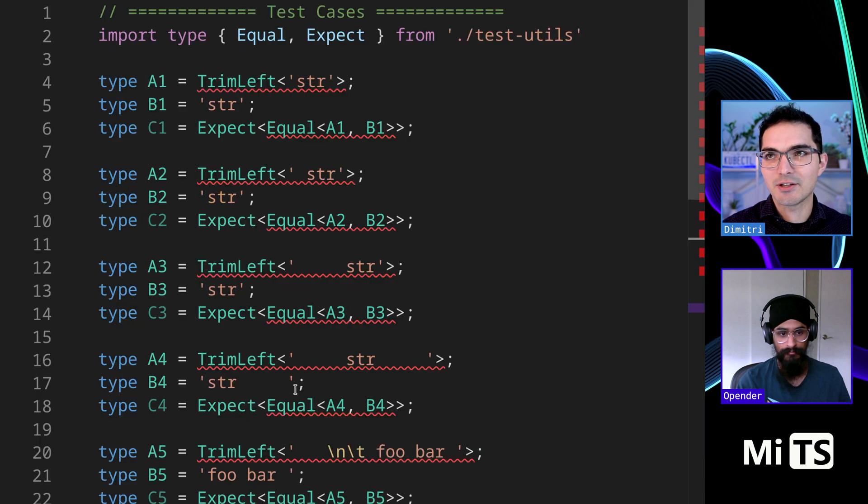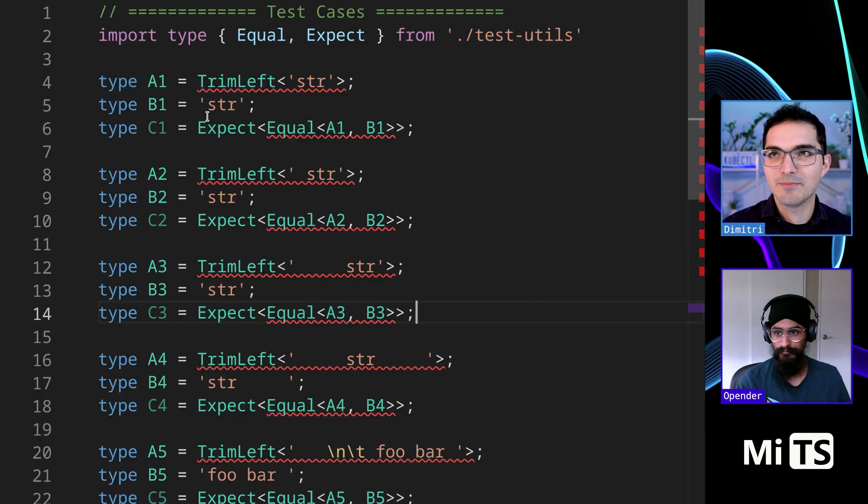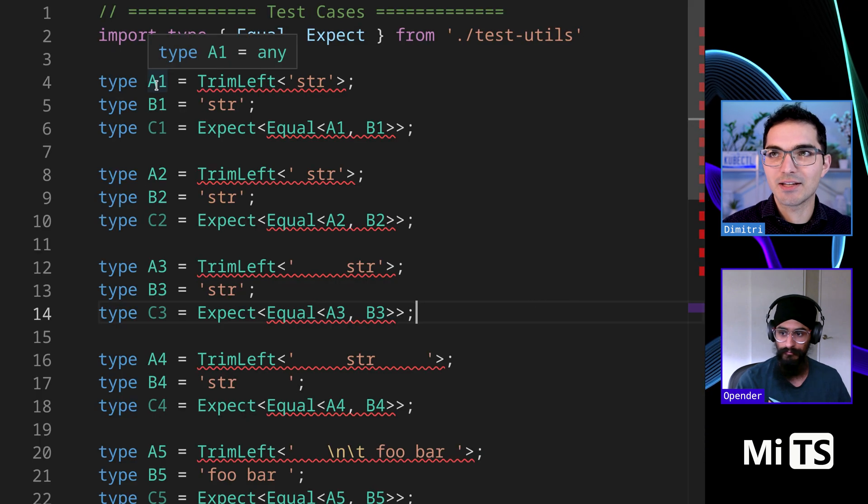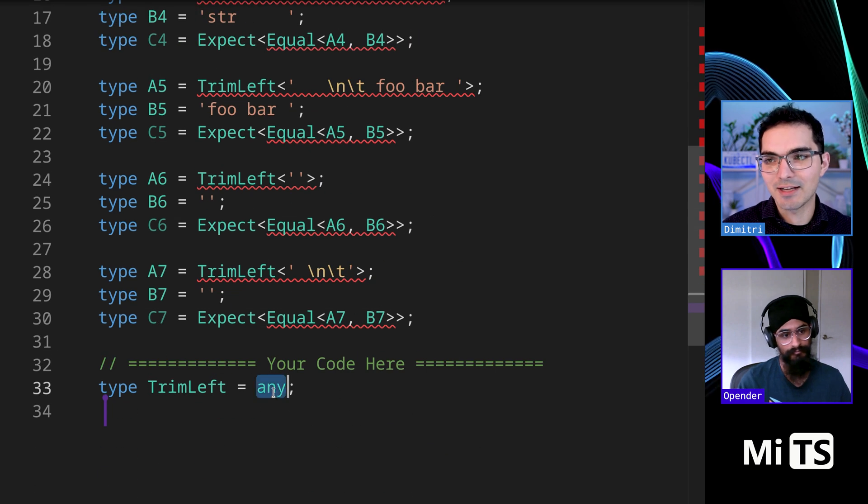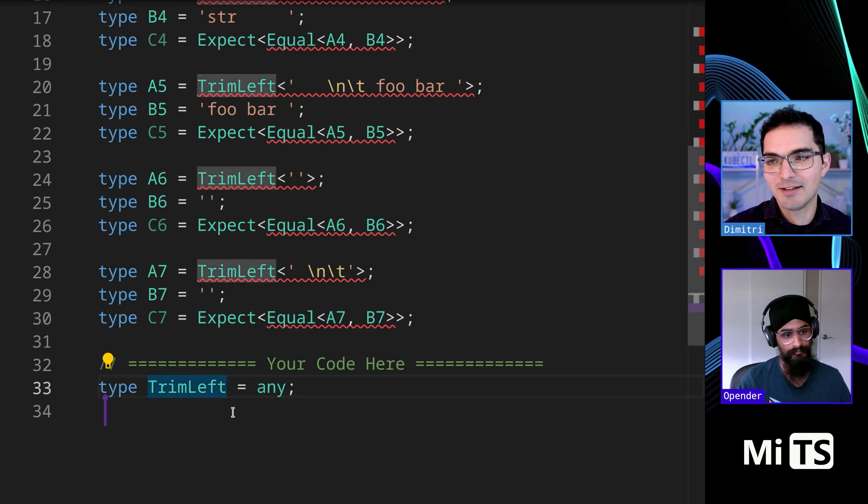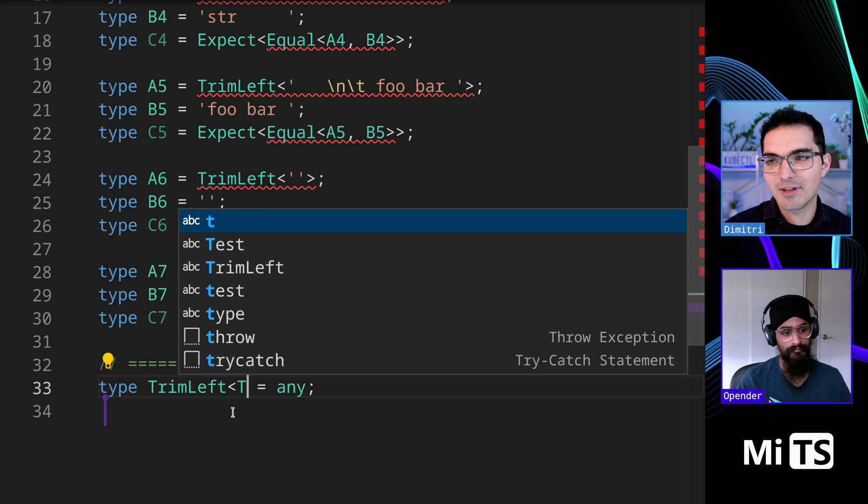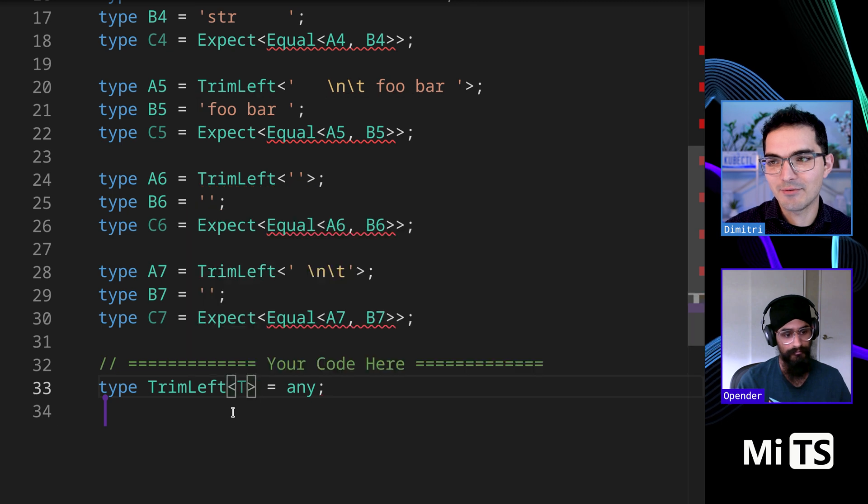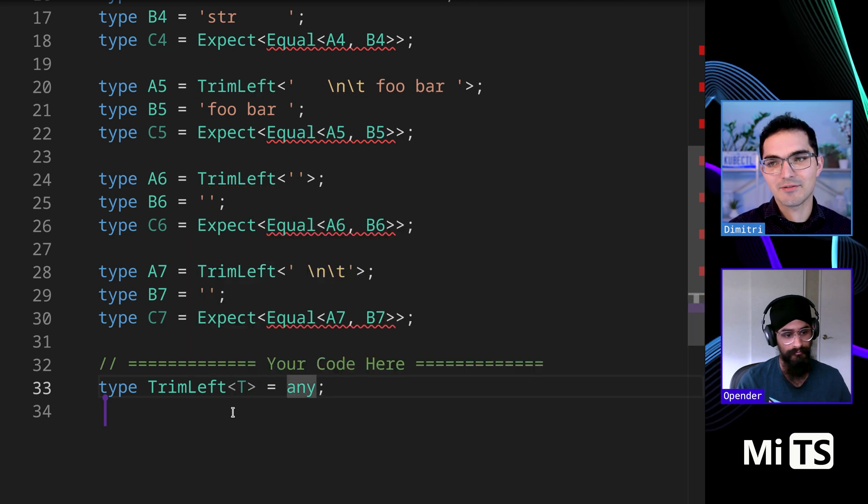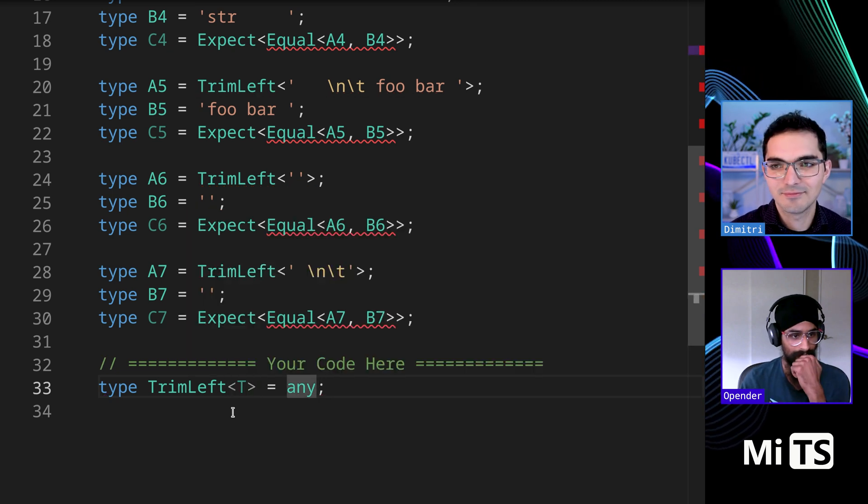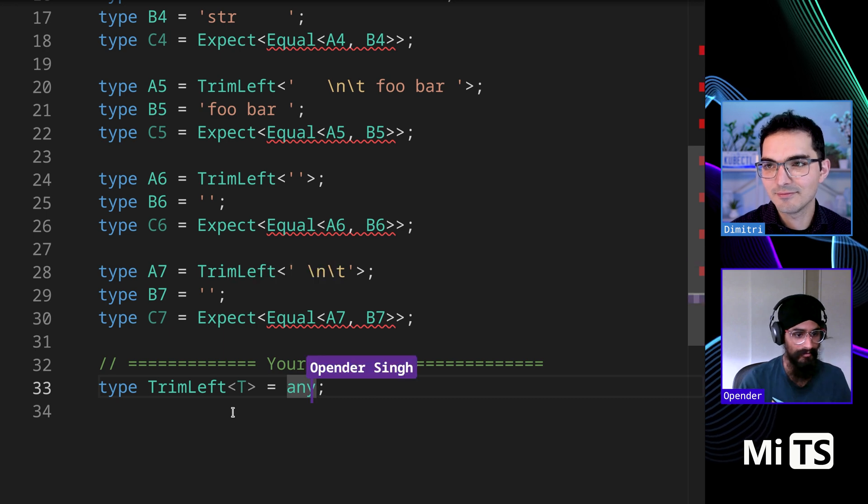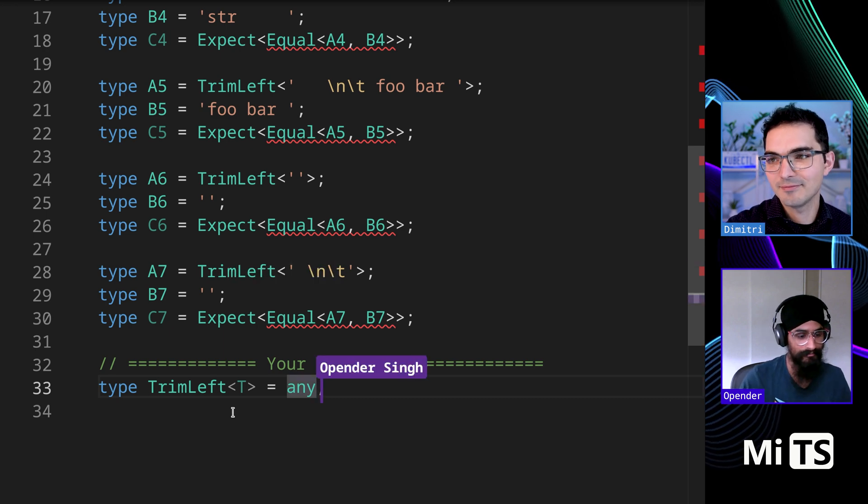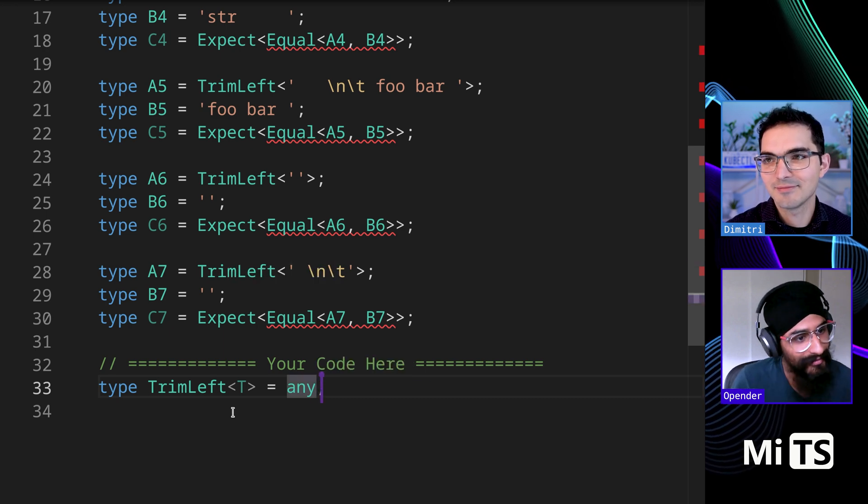So let's take the challenge. Here are some tests for this. So you can see this one is any. They're all any because we have to start with here. So where do you think we should start? We definitely need a generic of some kind.